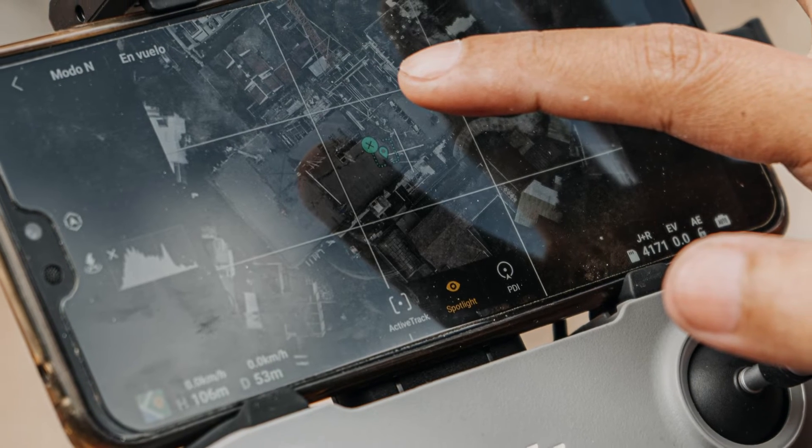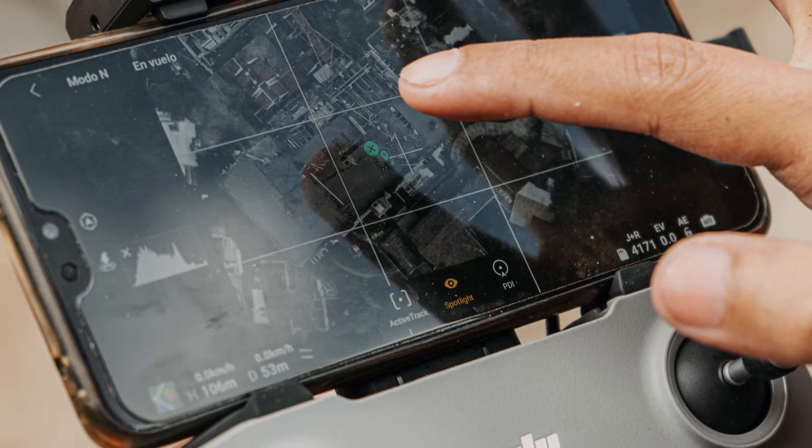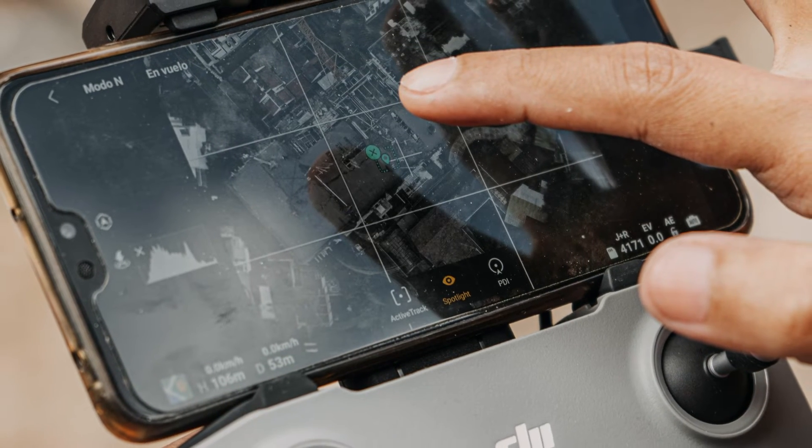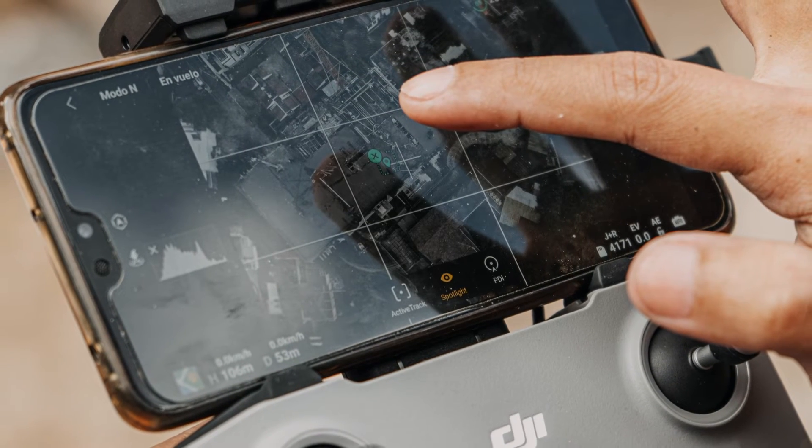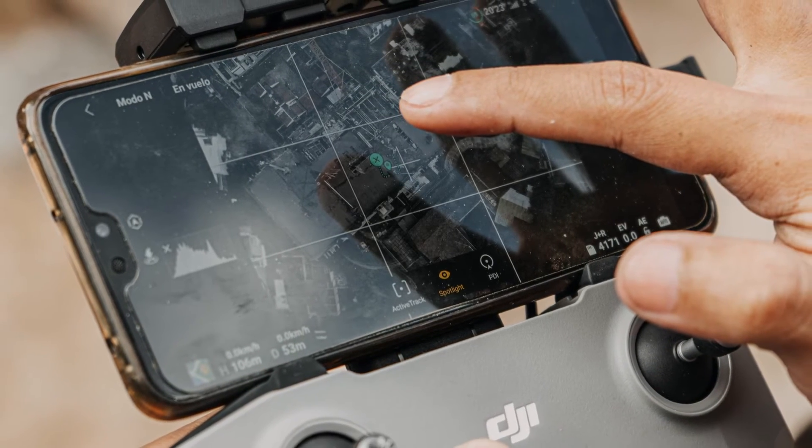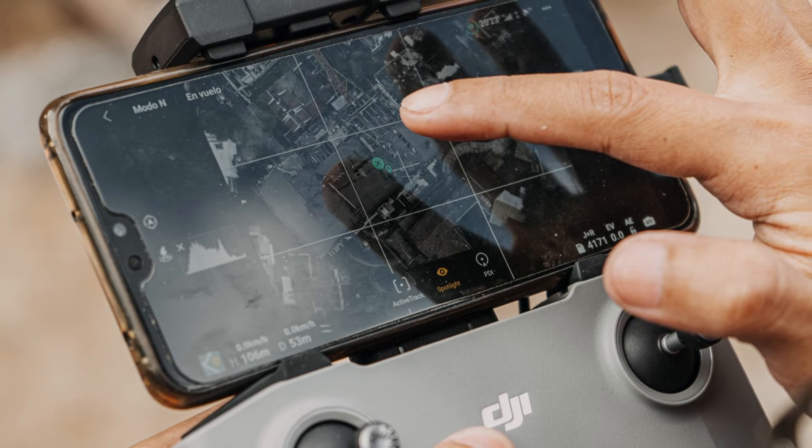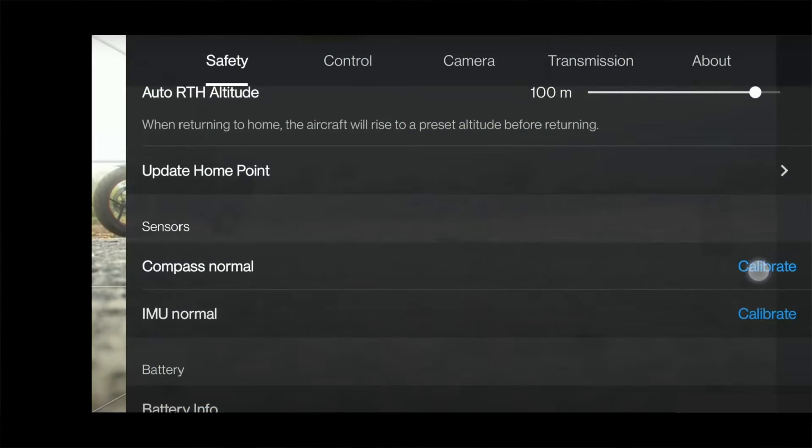Launch the DJI GO or DJI Fly app and enter the camera view. If you are using the DJI Fly app, click on the three dots at the top right corner and open the menu bar.